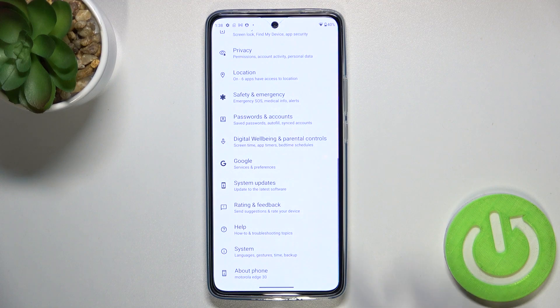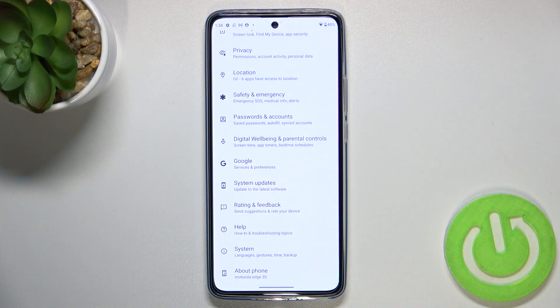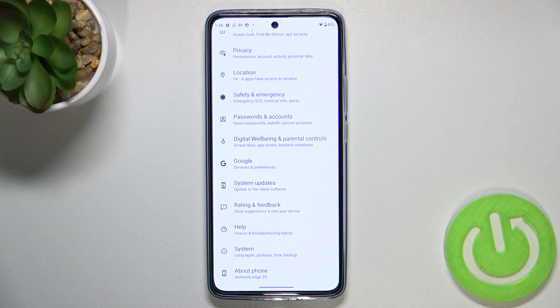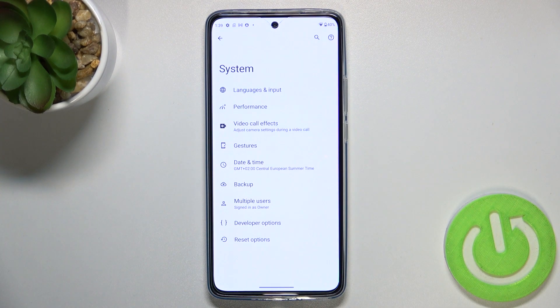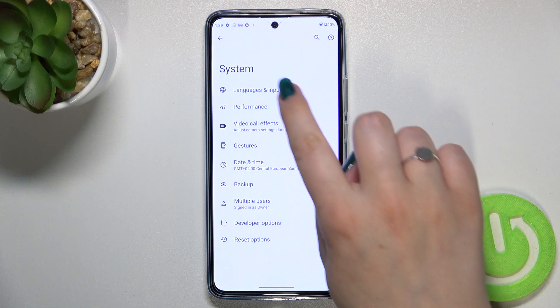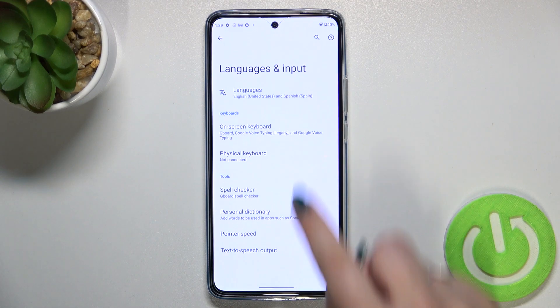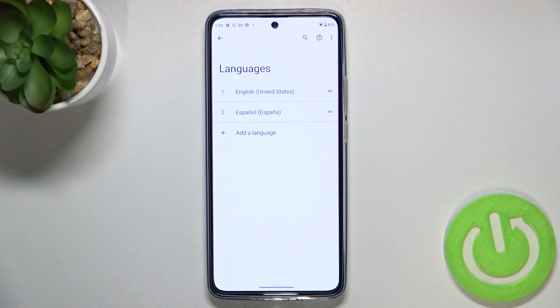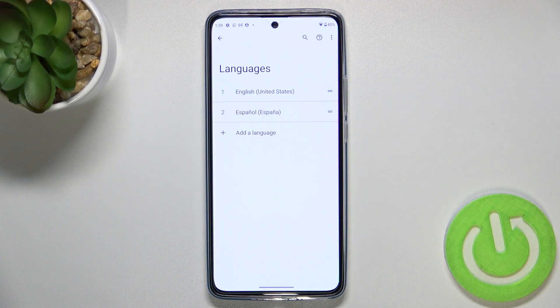First of all, let's enter the Settings. Here we have to scroll down to the very bottom to find System. Now let's tap on Languages and Input, and then tap on Languages.